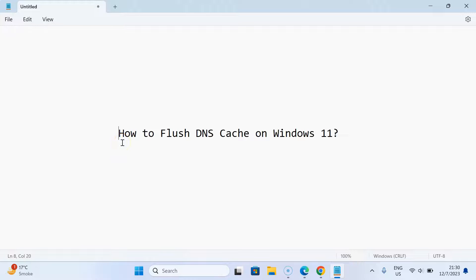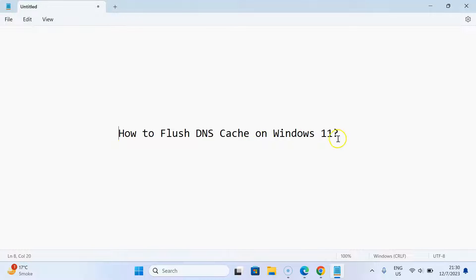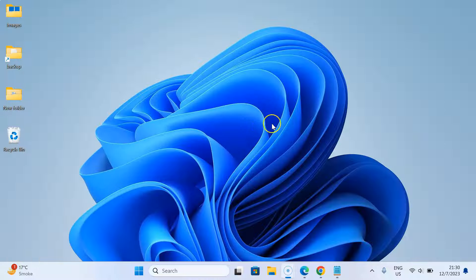Hi guys, in this video I will show you how to flush DNS cache on Windows 11. Let us start. Let me minimize this file first.